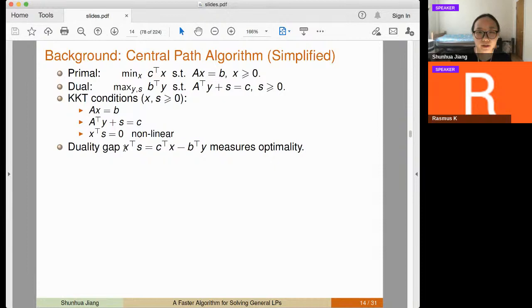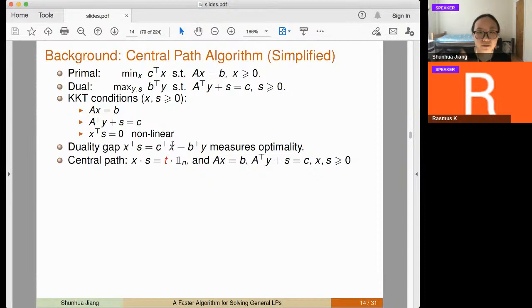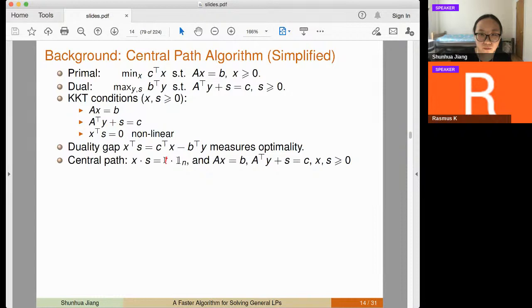The inner product of x and s equals the difference between the primal and dual objective values — the duality gap. If it equals zero, we reach the optimal solution. If it is small, we are close to optimality. The central path algorithm iteratively decreases this duality gap.